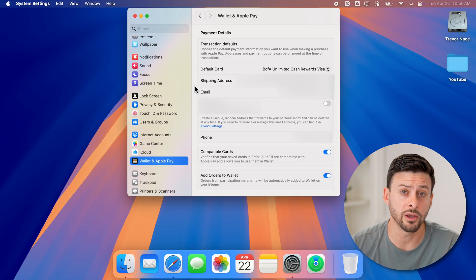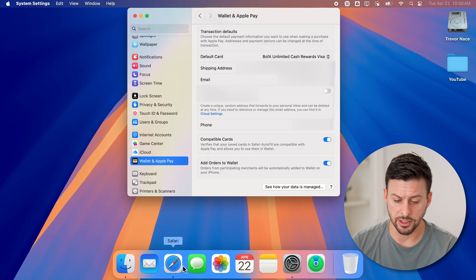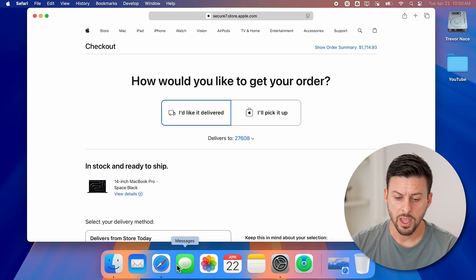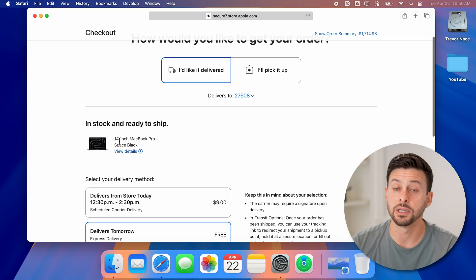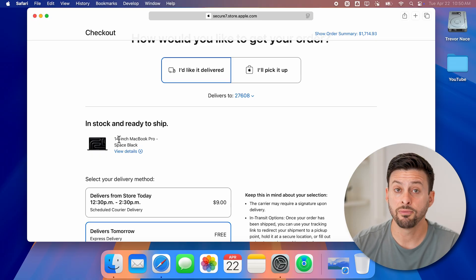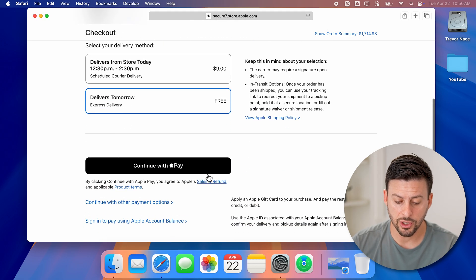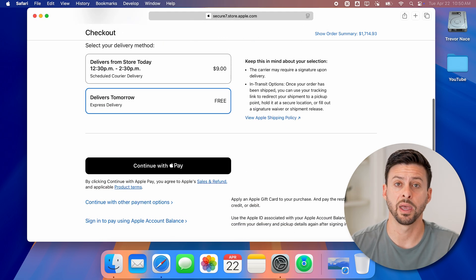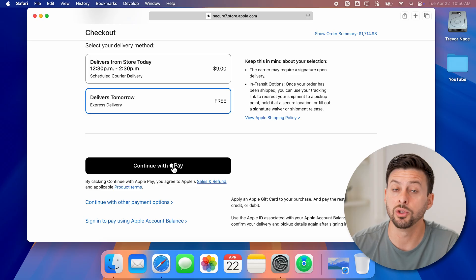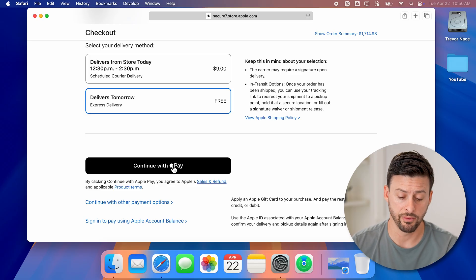After we've set everything up, you can go into a web browser like Safari. I'm on apple.com with a 14-inch MacBook Pro in my cart. If you want to pay using Apple Pay, look for the Apple Pay icon when you go to check out — some sites will have it, some won't. If they do, just click on it.